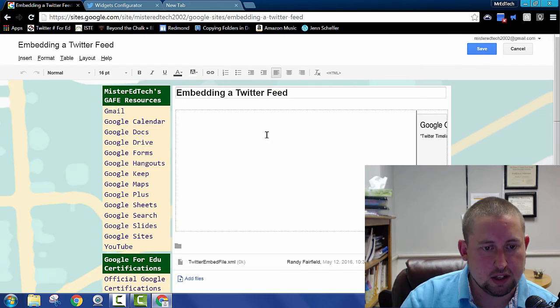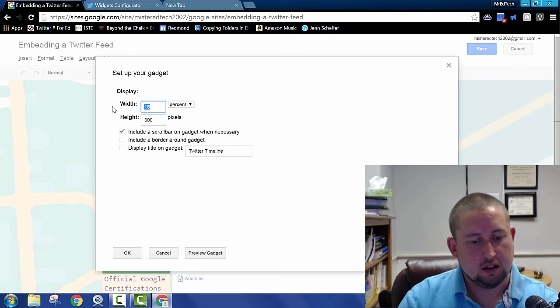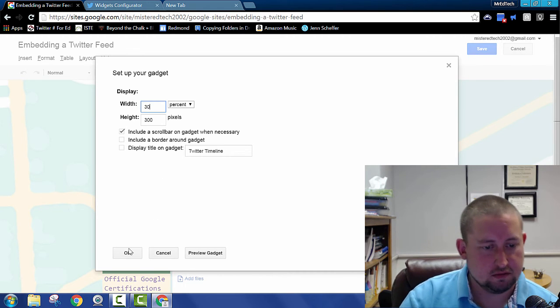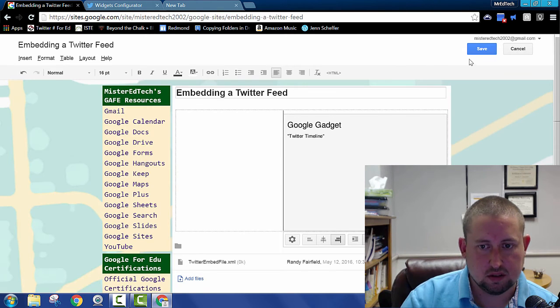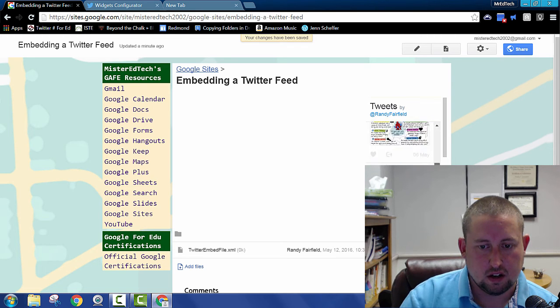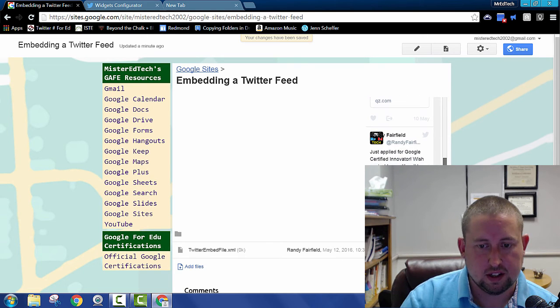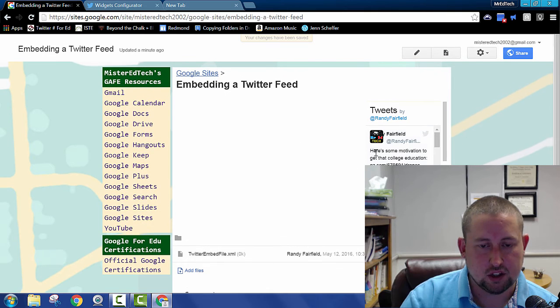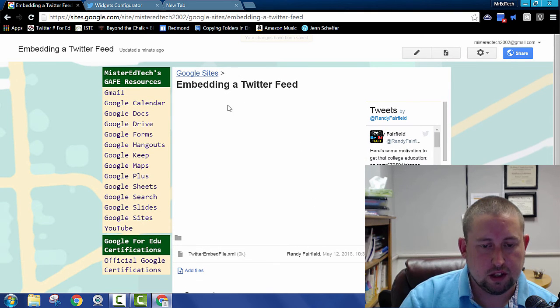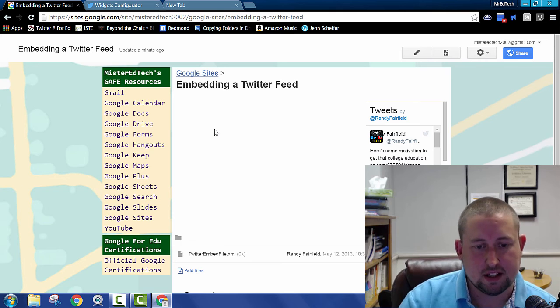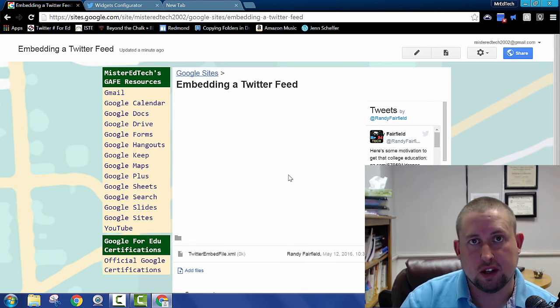Let's edit that one more time. Settings. Bring it back to 30. And save. Hey, there it is. All right. So now I've got my Twitter feed embedded on my page here. I'll put the YouTube video here next along with written step by step instructions on how to do what I just demonstrated in this video.